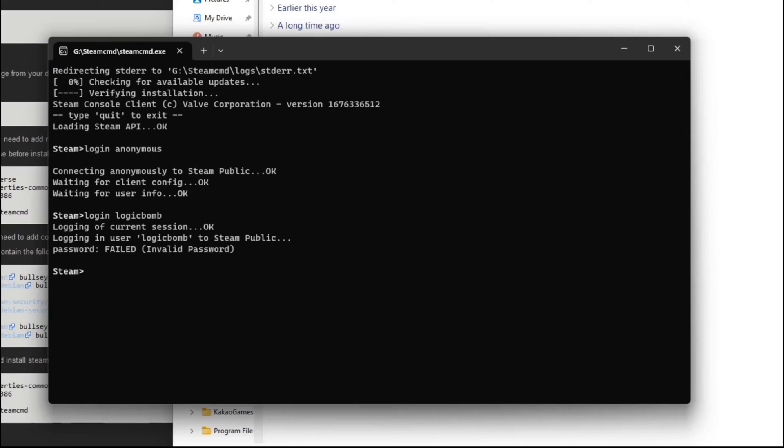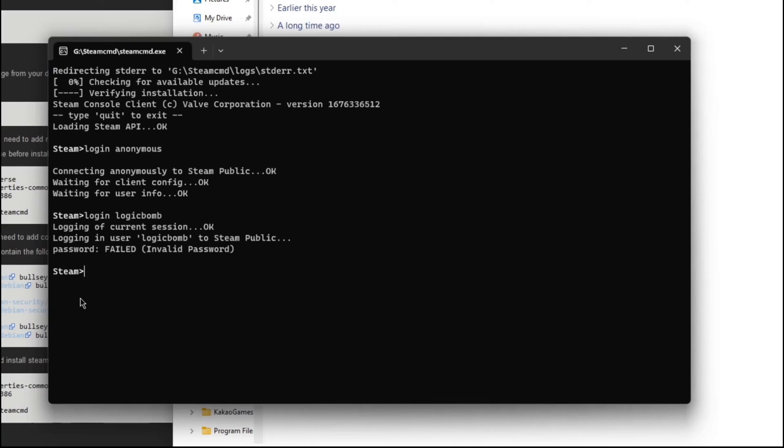But that's how you can log into your steam account that actually owns the game. Some servers, some Steam CMD servers require you to actually own the game before you can host a server. Most do not, which is awesome, but some do. So if when you're trying this and you're doing a login anonymous, like I did, and it does that, and it says no subscription found...